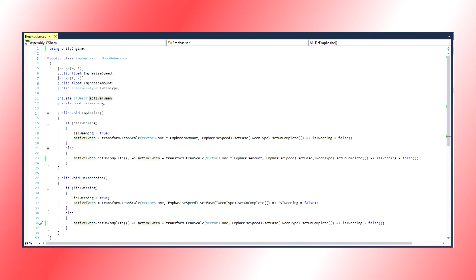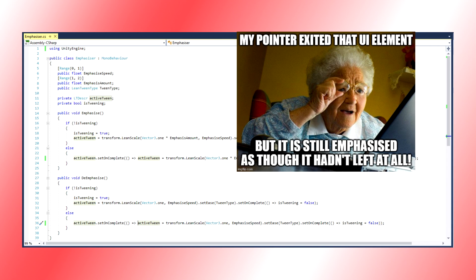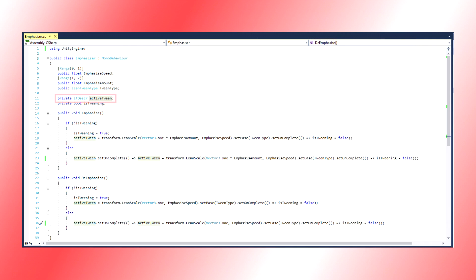Except we need to be a little more careful this time. We can't simply ignore calls to Tween our UI elements this time like we did before. That would be a bad user experience if the UI element did not de-emphasize when our pointer exited, if our pointer happened to exit before the UI element was finished emphasizing.